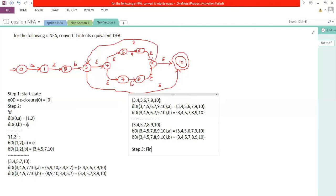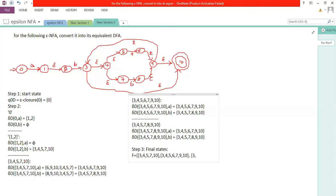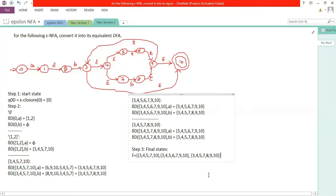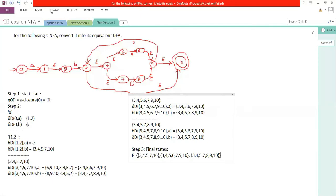Step three: find the final states. In the epsilon-NFA, state ten is the final state. So whichever DFA state has ten as a member is a final state. Those are: {3, 4, 5, 7, 10}, {3, 4, 5, 6, 7, 9, 10}, and {3, 4, 5, 7, 8, 9, 10}. There are three final states in this DFA.